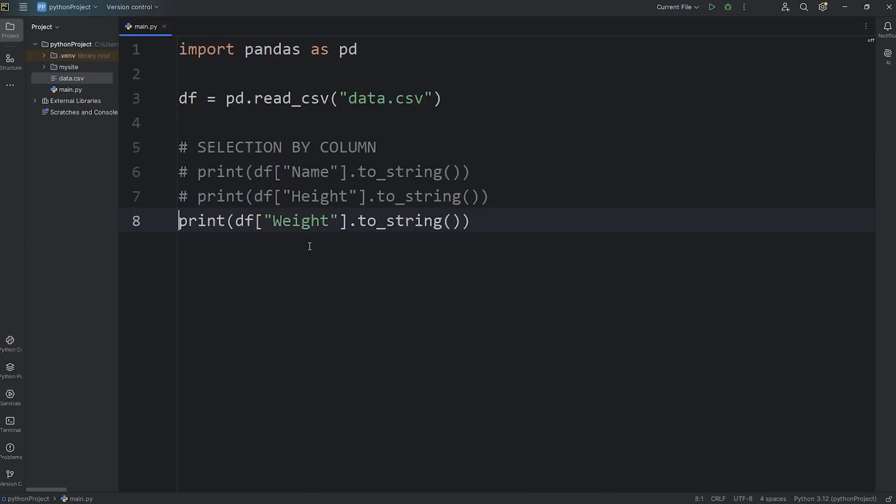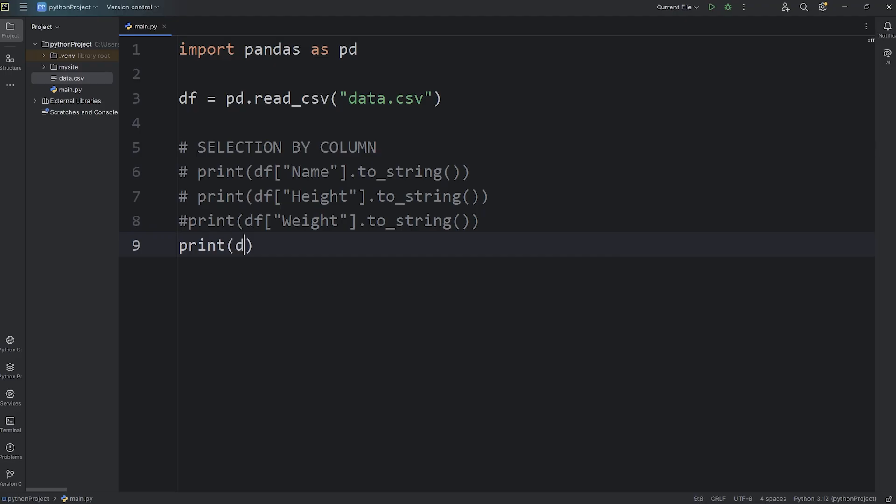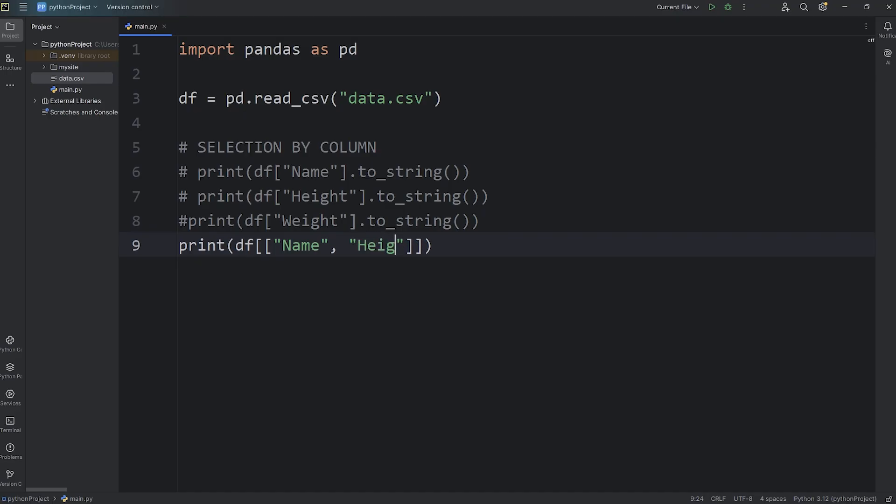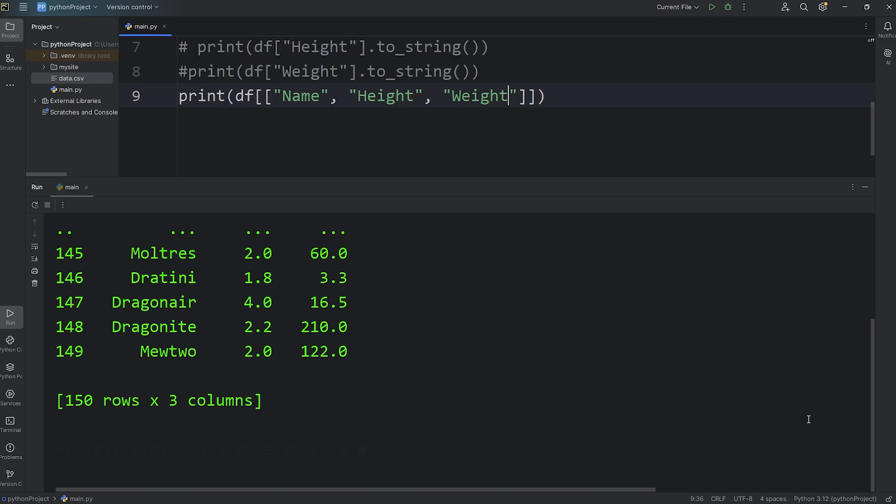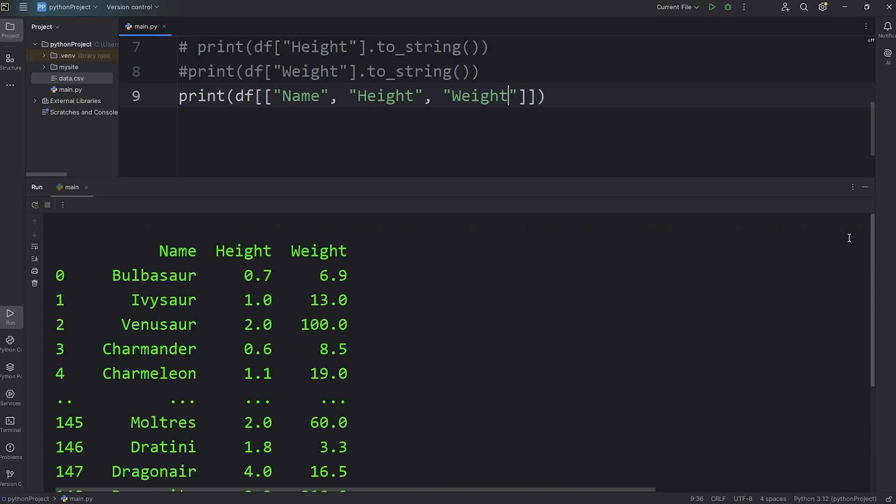Now to select multiple columns, we are going to print, access our data frame, then within the subscript operator, we'll pass in a Python list. A list of all the columns we would like to output. Let's output the name column, the height column, and the weight. We have three columns. The name, the height, and the weight.